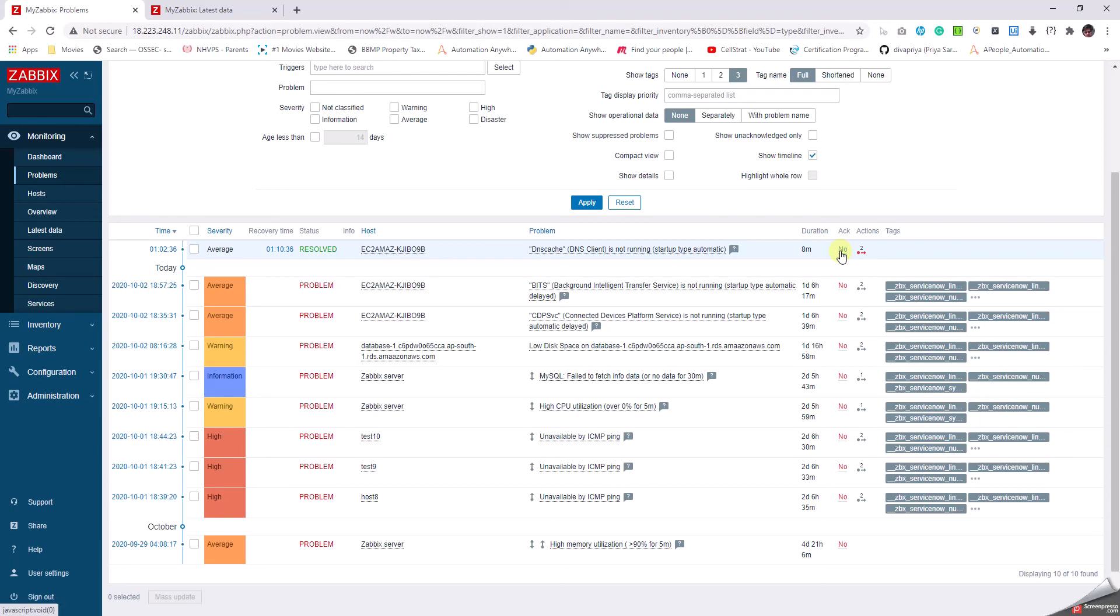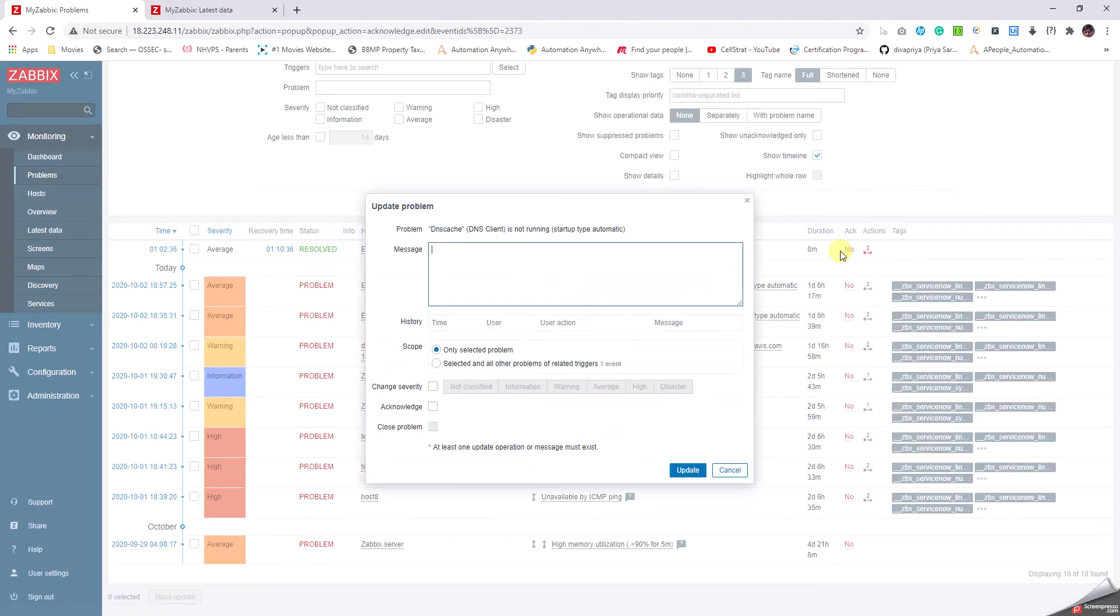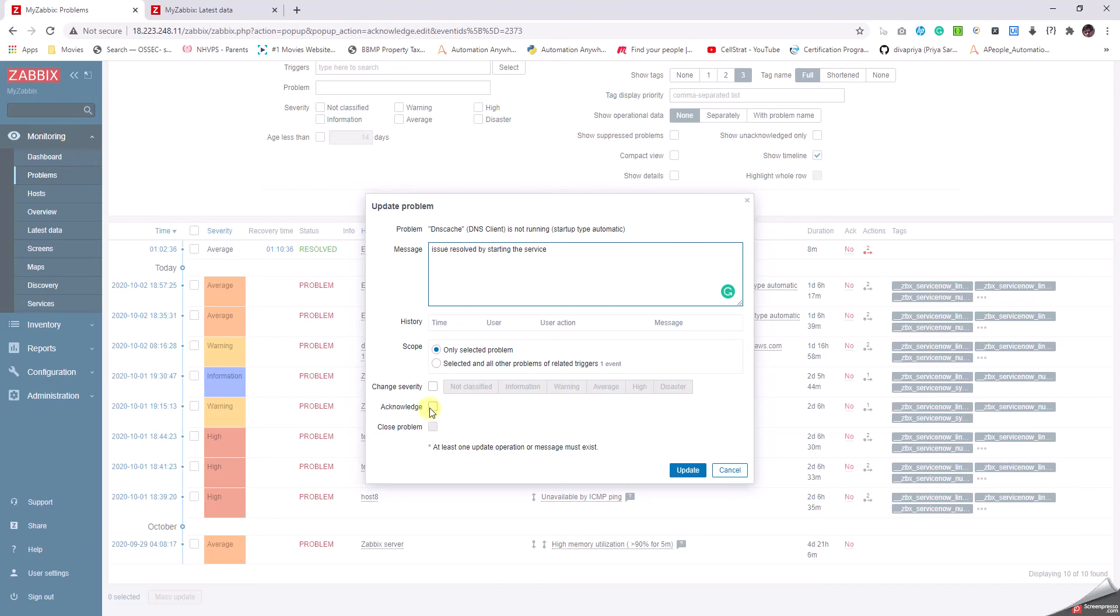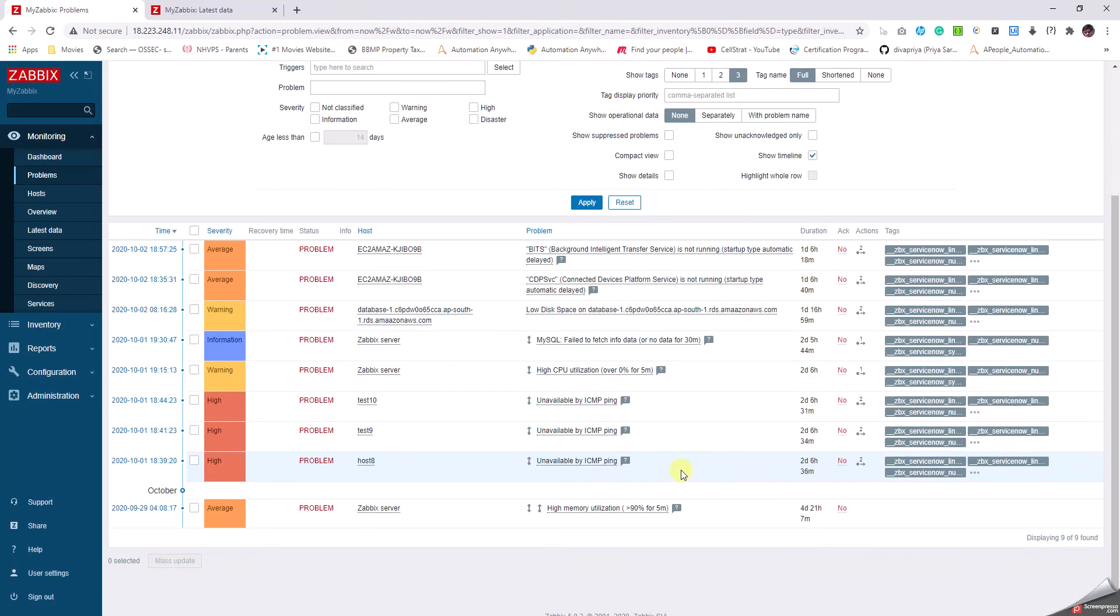This acknowledgement is going to tell us if we have some information regarding somebody writing about the issue. To write something or create an acknowledgement, just click on that and write, for example, 'Resolved by starting the agent,' or rather 'service,' and then click on Acknowledge, then Update. So the alert gets acknowledged and it moves into the History tab.